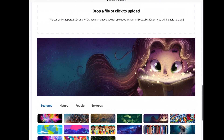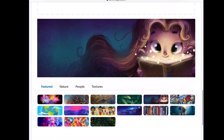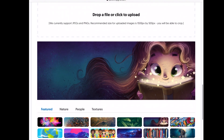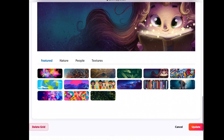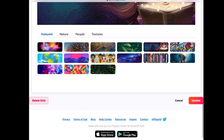I used one of the images from Flipgrid here because English 170 is a Trolls literature course and I thought this image was great, but you can also use your own file as well. Then you click Update and all changes will be saved.